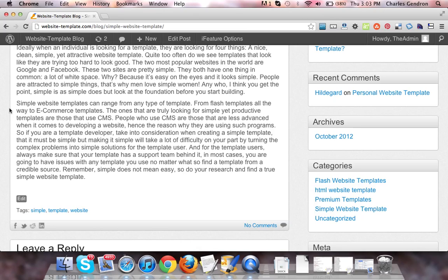And for the template users, always make sure that your template has a support team behind it. In most cases, you are going to have issues with any template you use no matter what. So find a template from a credible source.